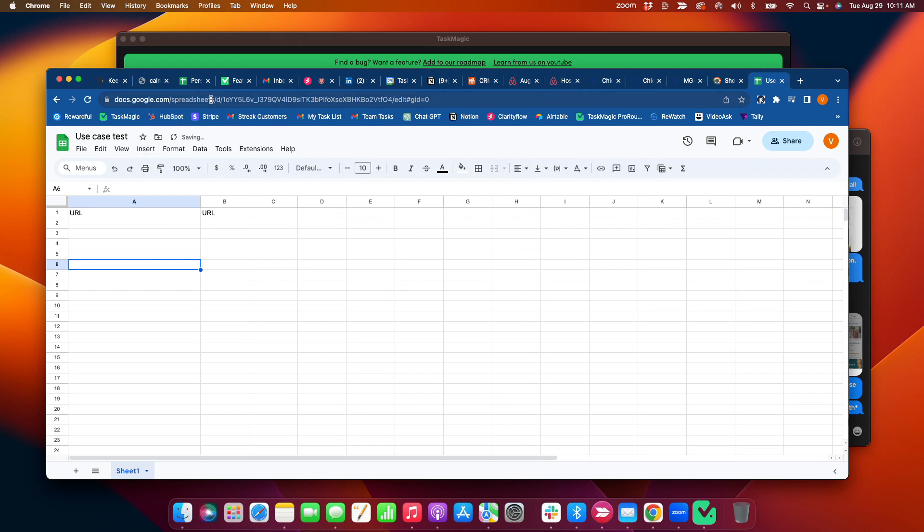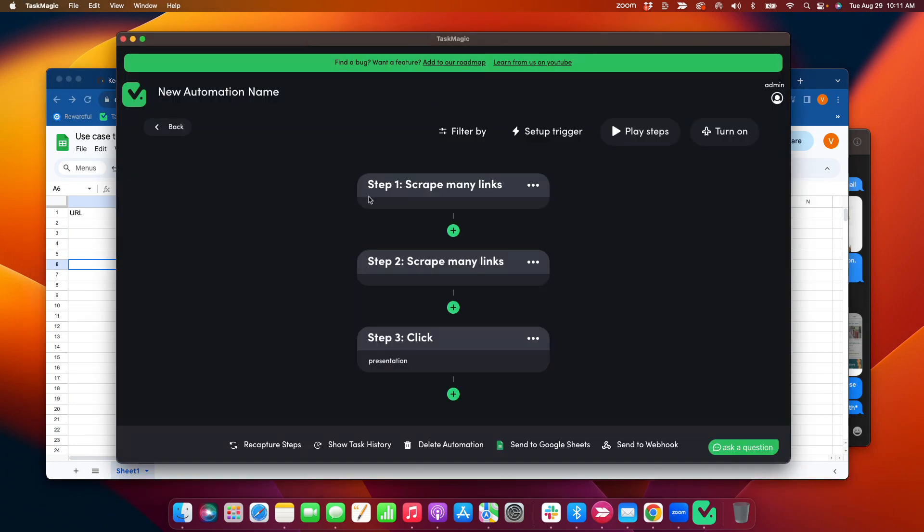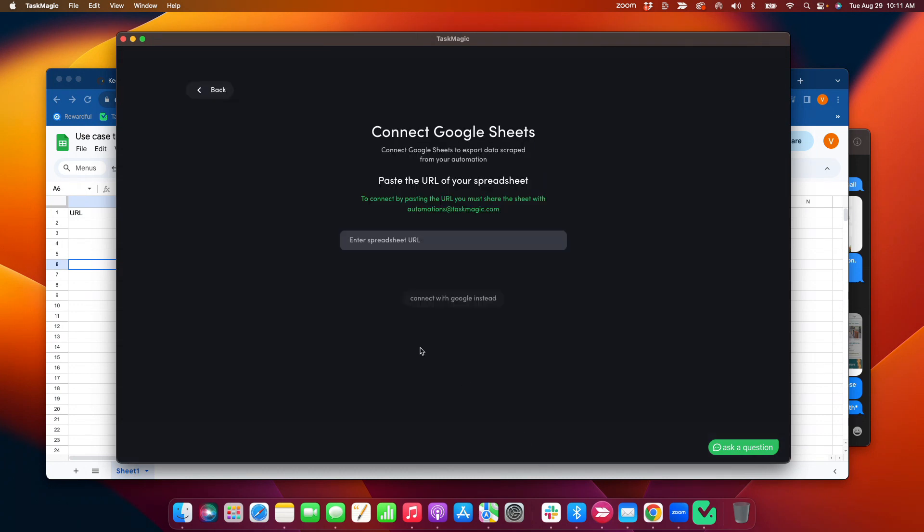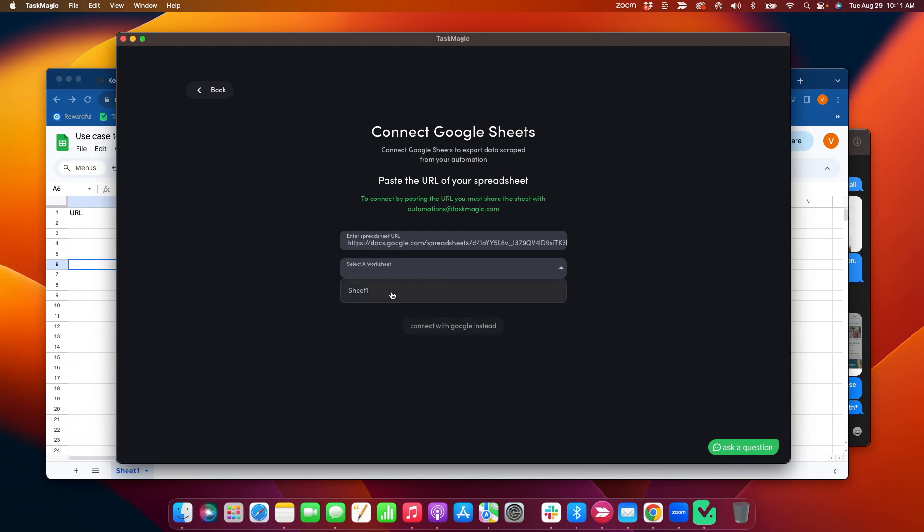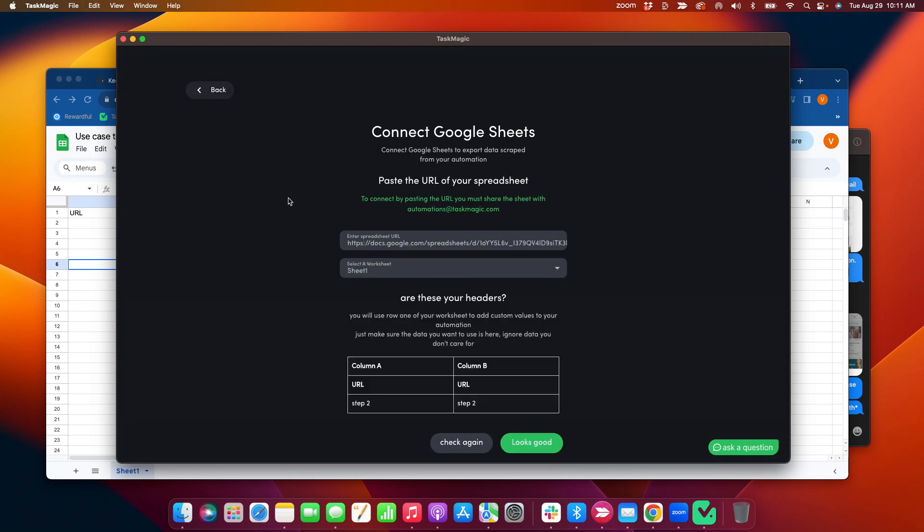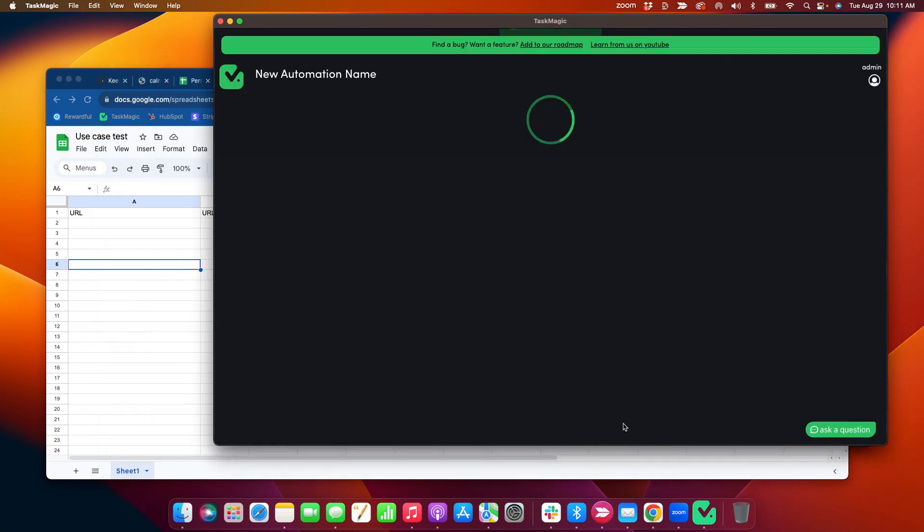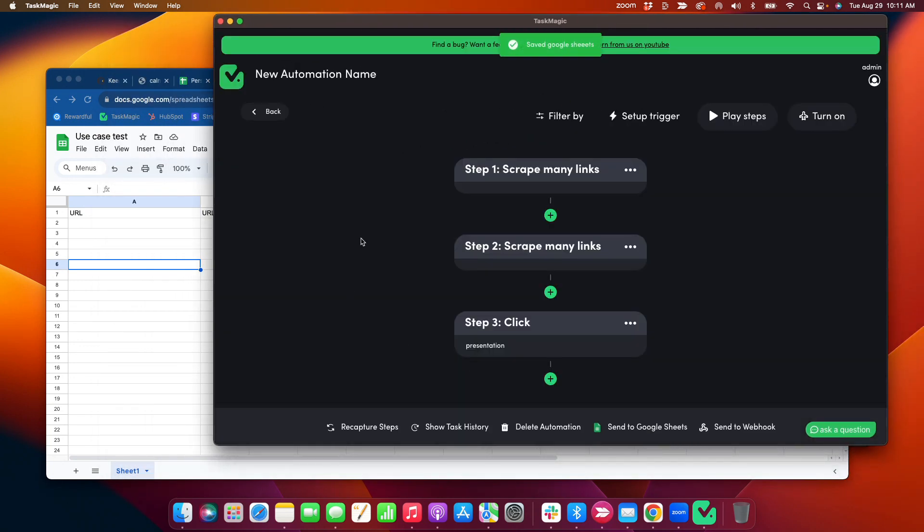So I want to send that scrape data. I have two scraped steps in here. I'm going to send it to Google Sheets. There we go. Select Sheet 1, make sure it matches up with your headers. It has, okay, cool. Step 2 and 3, okay. All right. All right, now I want to set up a loop.